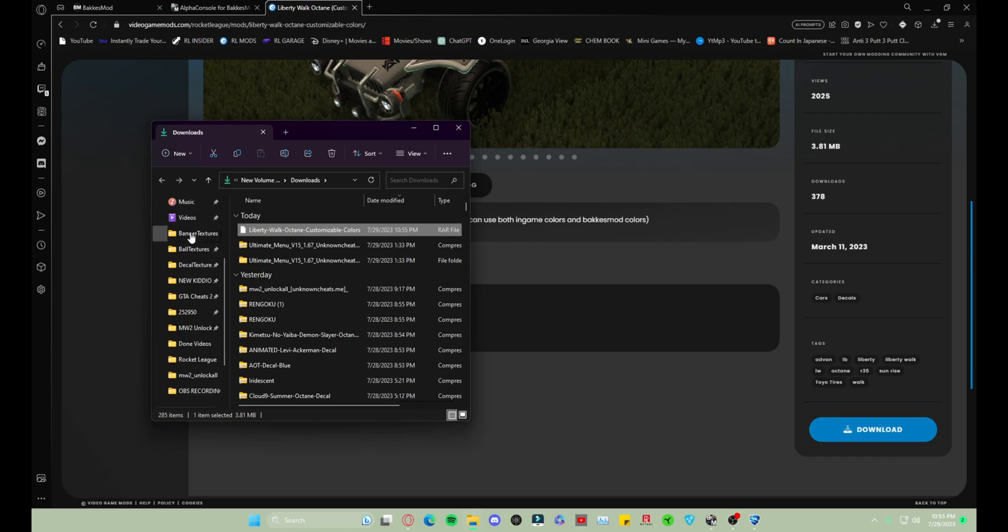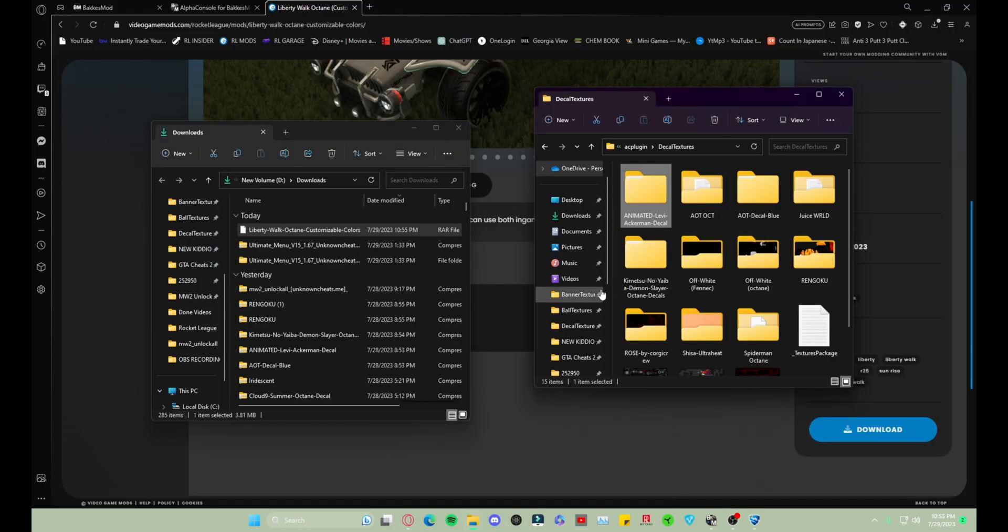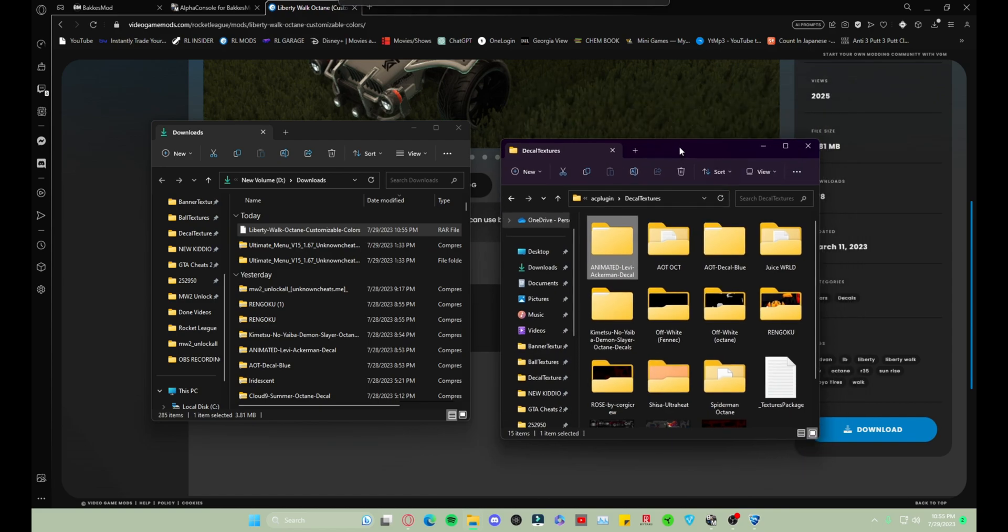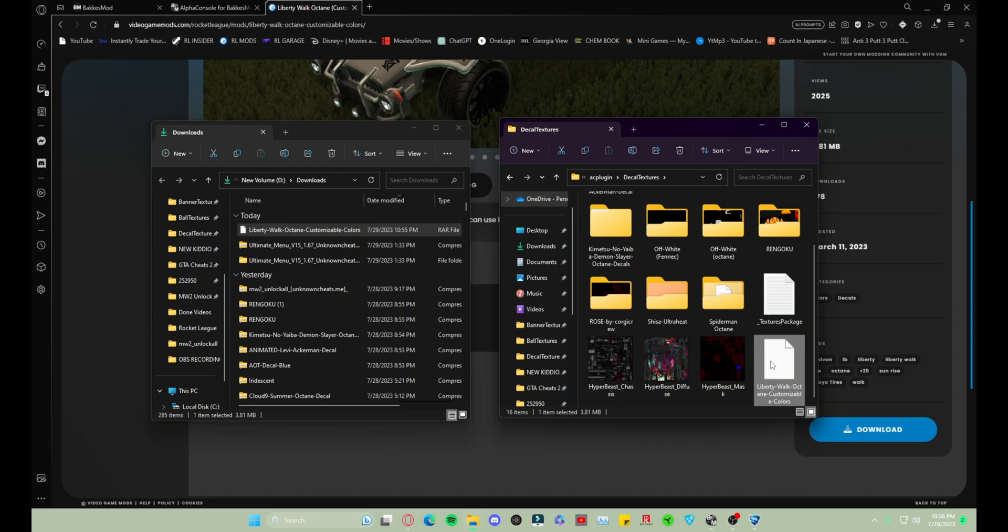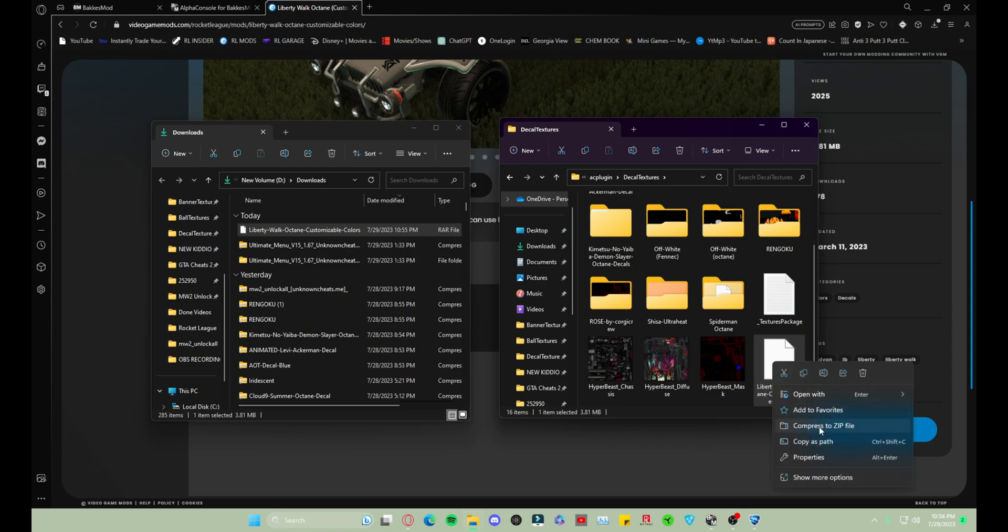For those of you who don't know, once you download something just go to your downloads and it will be there. Now you want to open that decal textures that we left open. You want to drag it over here.